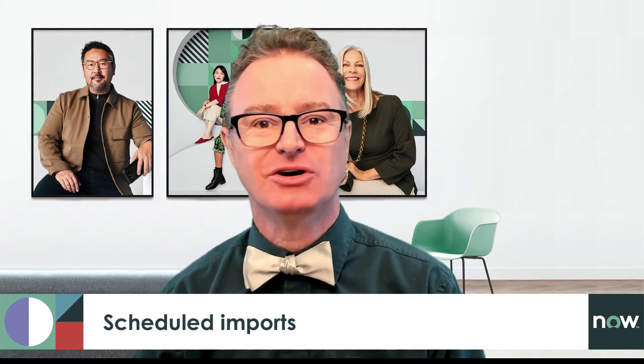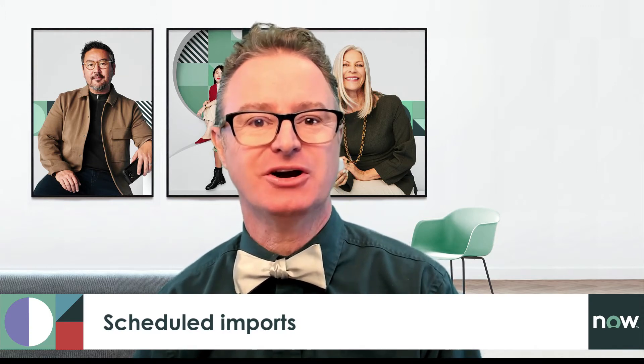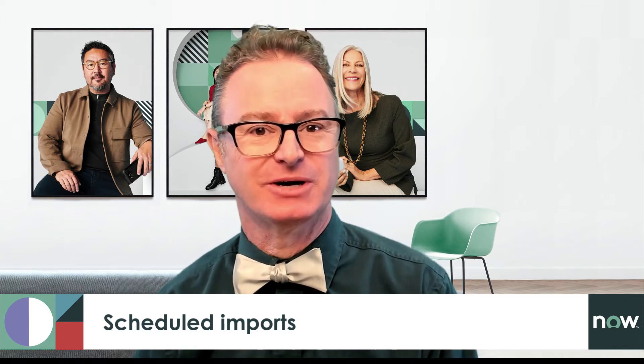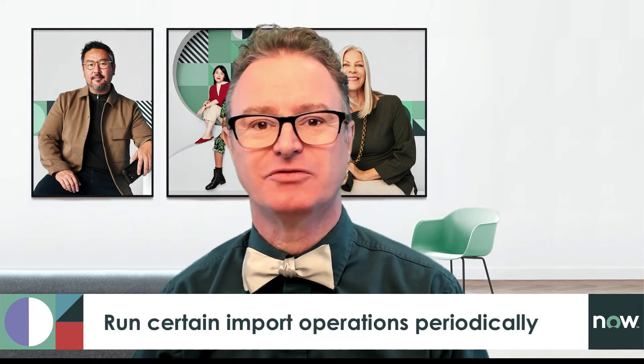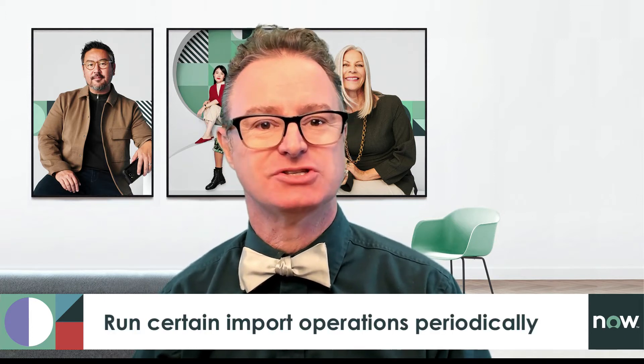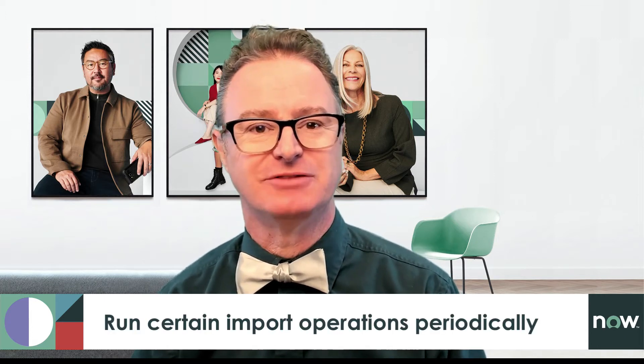In this video we'll go over the process of scheduling our import to run on a regular basis. Scheduled imports provide a way to run certain import operations at a given interval to create and maintain a scheduled job.